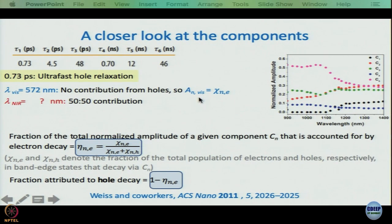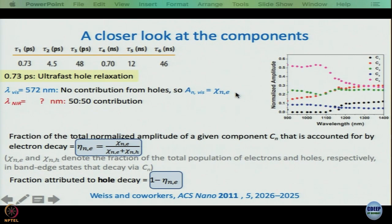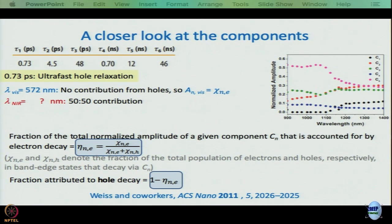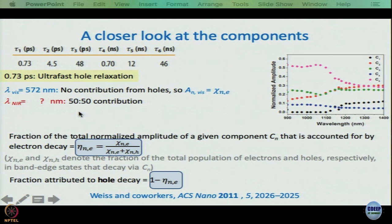So A_n^Weiss, the normalized amplitude, is equal to χ_n — the entire thing is because of hole and electron. Then we are looking for another wavelength designated A_NIR. There is no reason to call it NIR actually — it could be a visible wavelength — but it is called NIR because it is obtained from the NIR region we are working with.